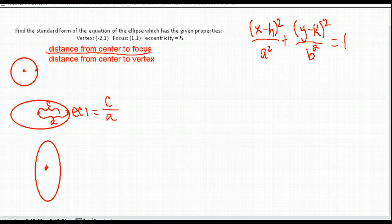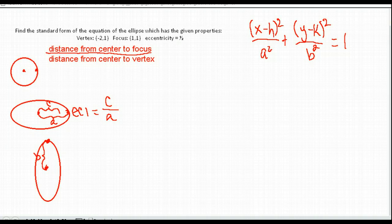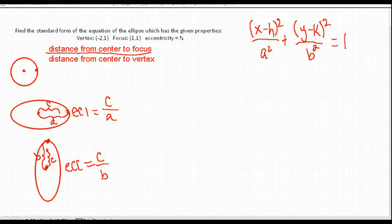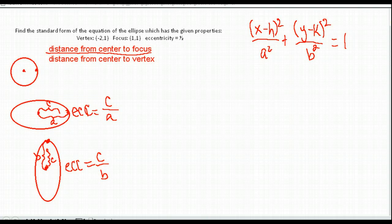If you have a vertical ellipse, in this textbook the distance from the center to the vertex is B, but the center to the focus point is still C. So if it's vertical, your eccentricity is C over B.